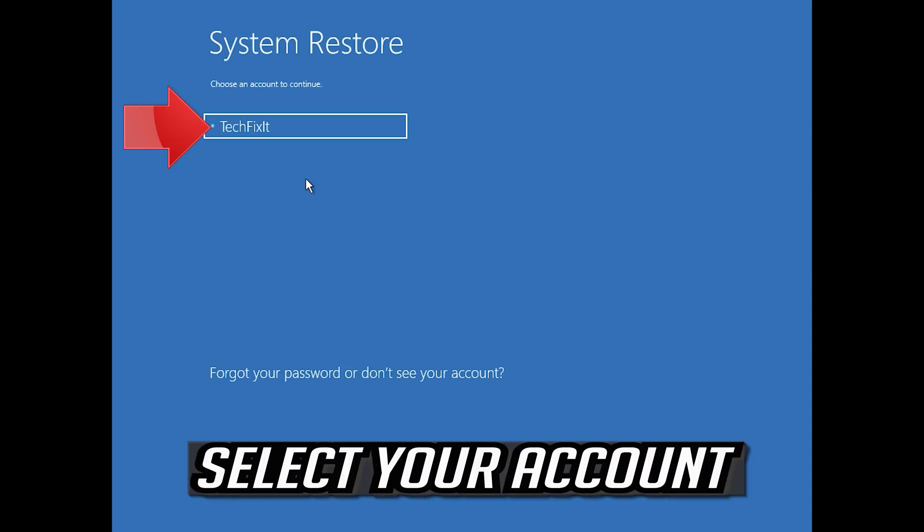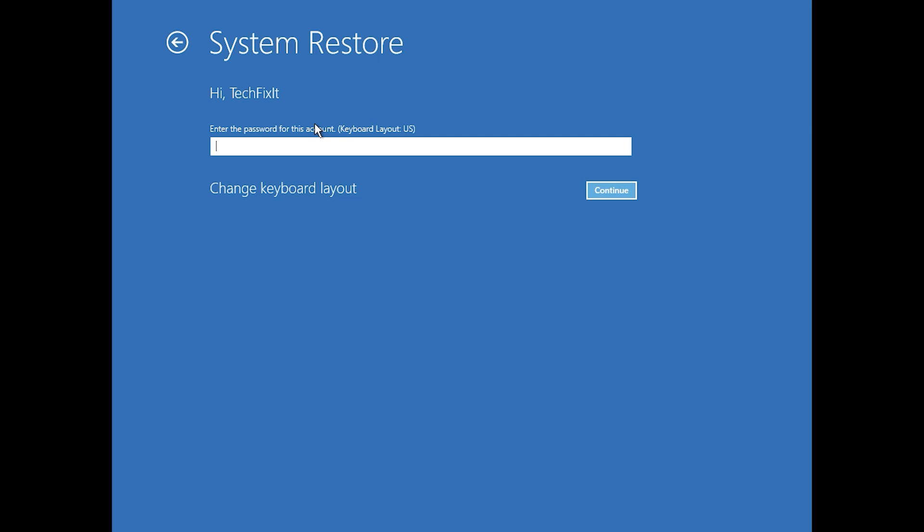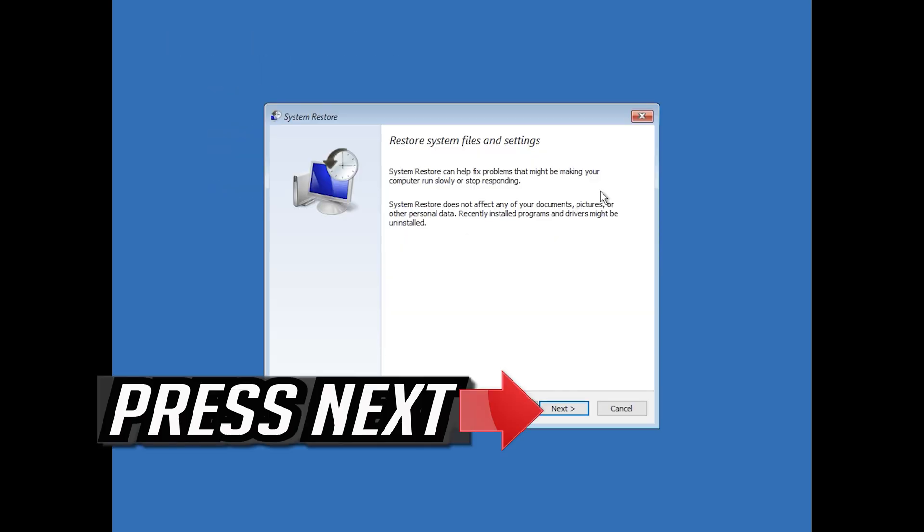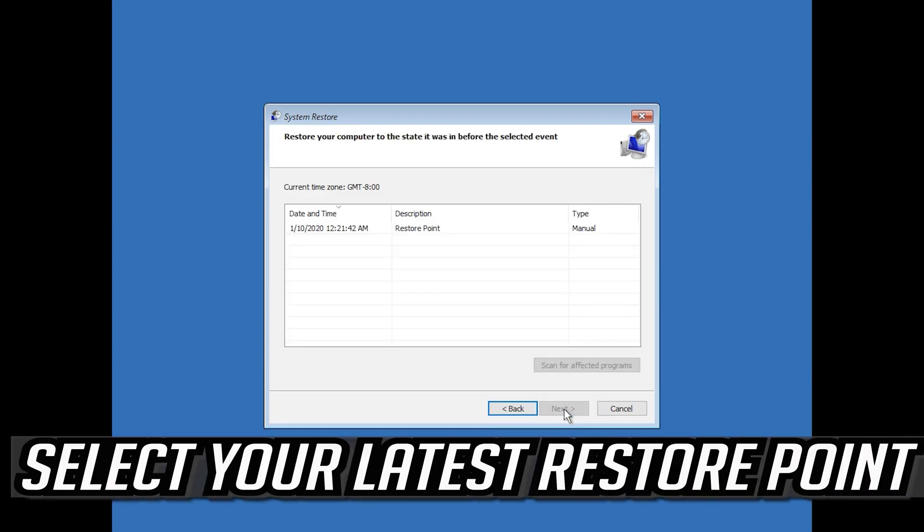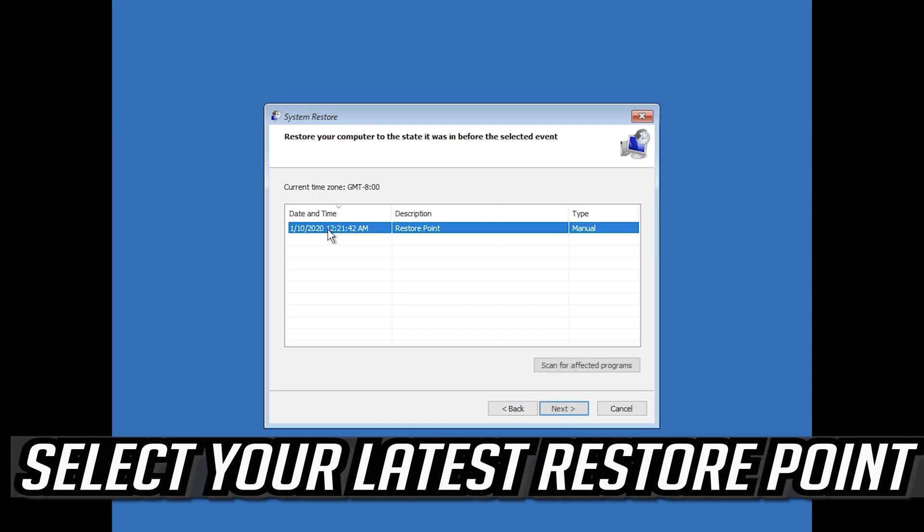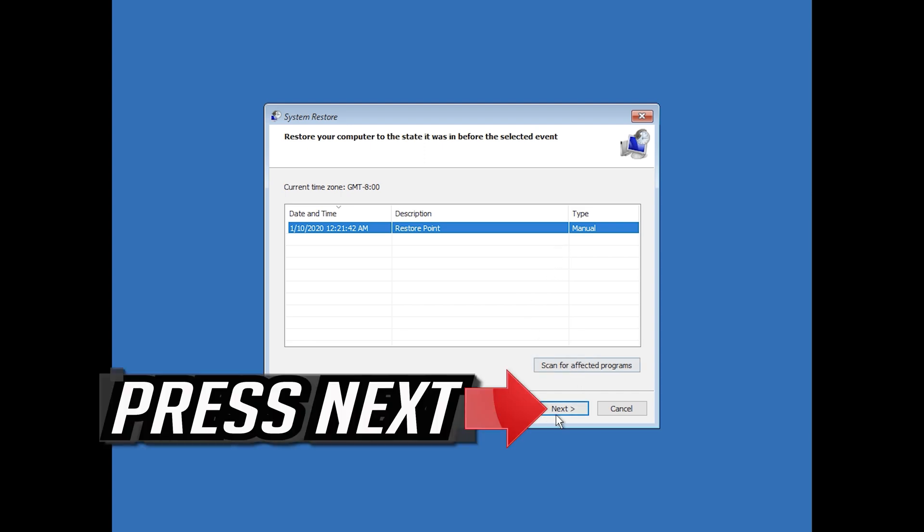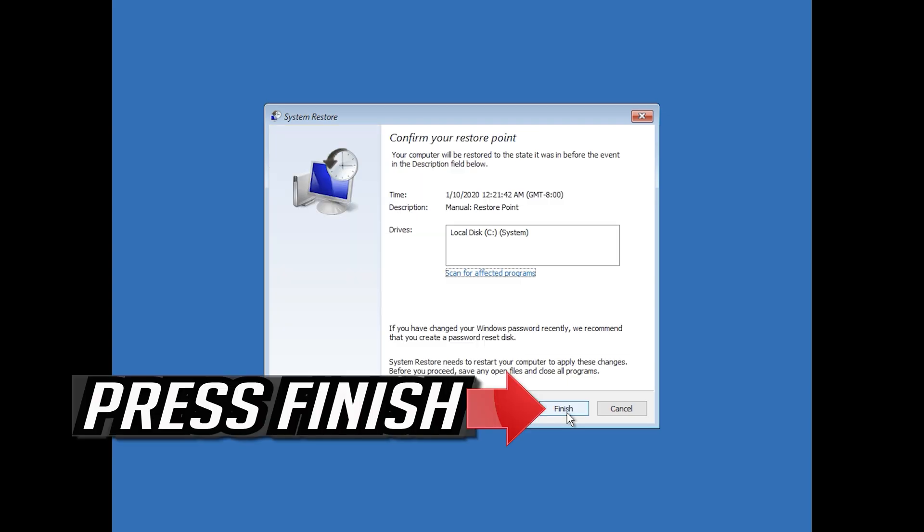Select your account. Press next. Select your latest restore point. Press next. Press finish.